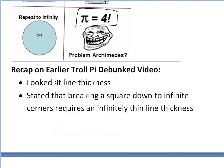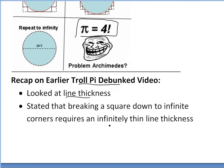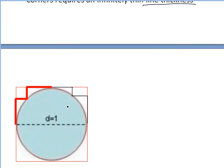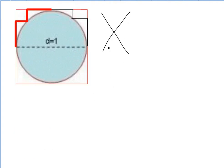Now I want to recap my earlier troll pie debunked video and show it's not really a valid proof. Basically, I looked at line thickness and stated that breaking a square down to infinite corners requires an infinitely thin line thickness, and hence is not possible. What I meant was: with a thin line you can break a corner, but with a thick line it gets harder and harder as you break them down. So we'd need an infinitely thin line. But this is not a good proof — you're not supposed to consider line thickness in geometric proofs of any constants or math principles.